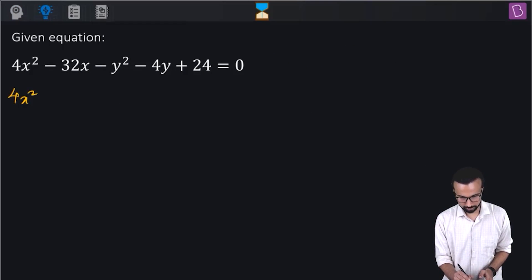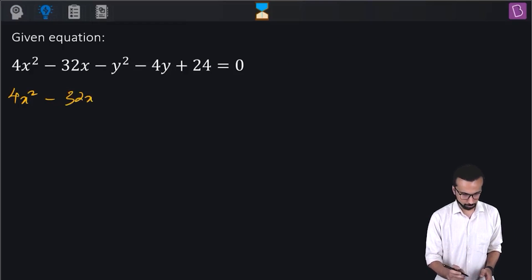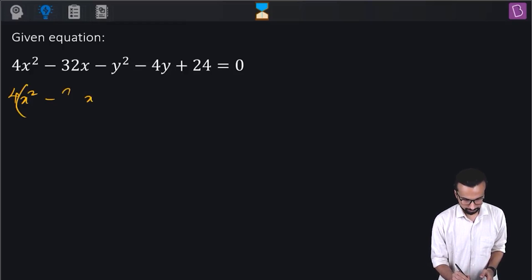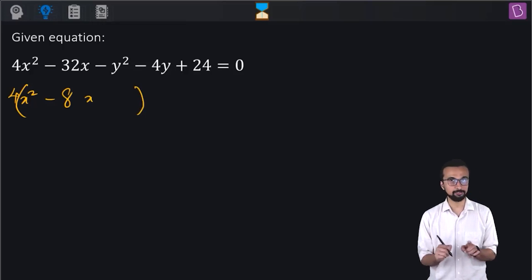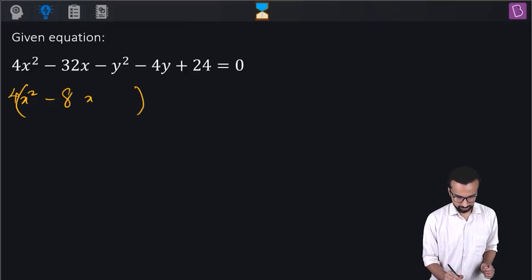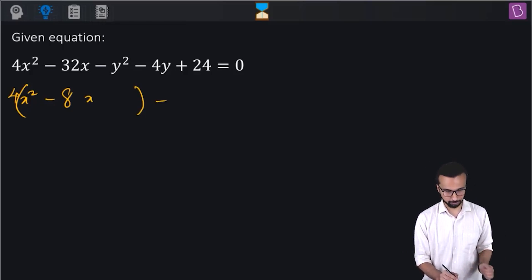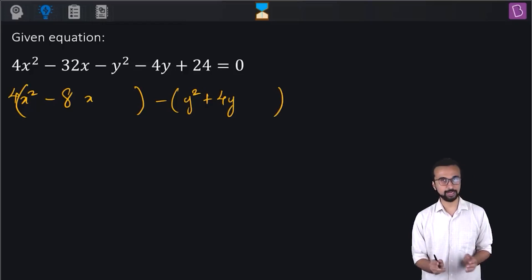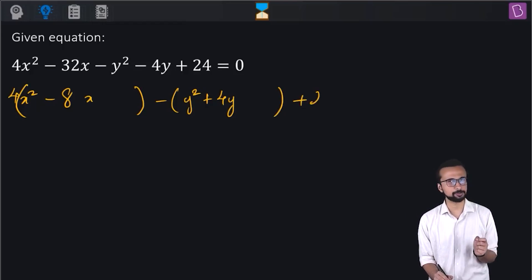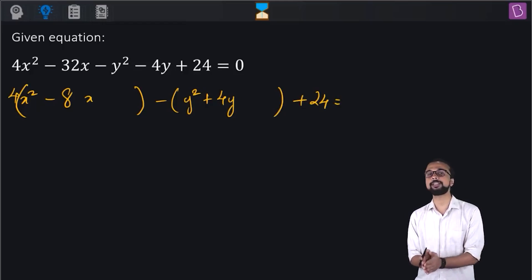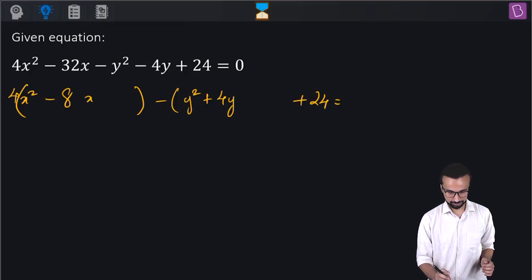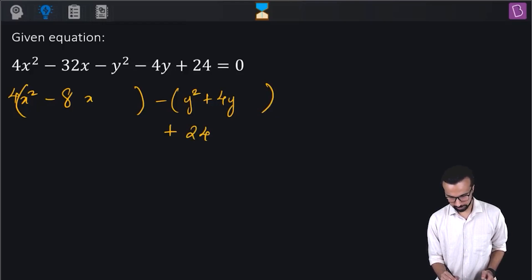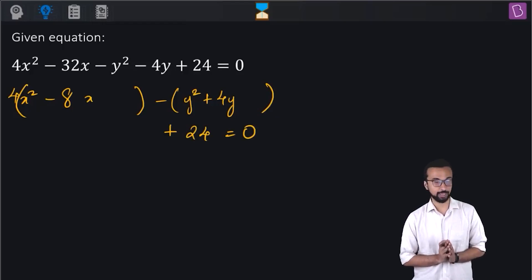We have 4x² minus 32x, and from both x terms I'll take 4 common, so it becomes 4(x² minus 8x), and I'll leave some space. Then I'll take the y terms: y² plus 4y, and again leave some space. Why did I leave some space? To complete the square. So we have this expression plus 24 equal to 0 as of now.